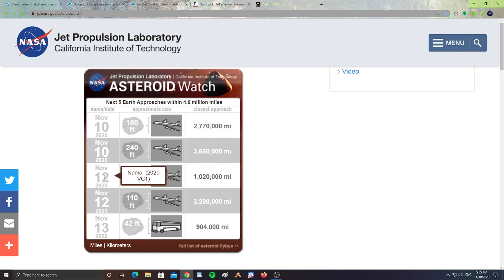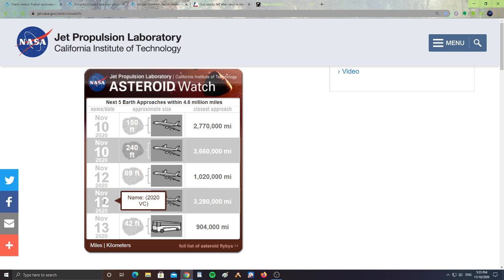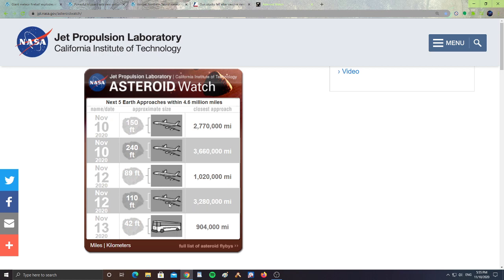Then, November 12th, we have Asteroid 2020 VC1, which is 89 feet in size, about the size of a jet. It will be passing 1,020,000 miles from Earth. On November 12th, we have 2020 VC, which will be 110 feet in size, about the size of a jet, passing 3,280,000 miles from Earth.